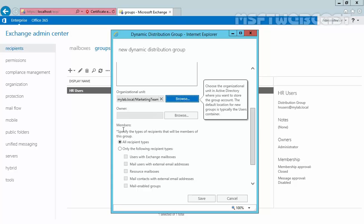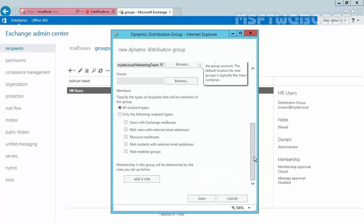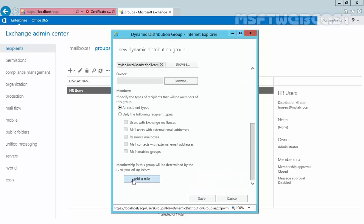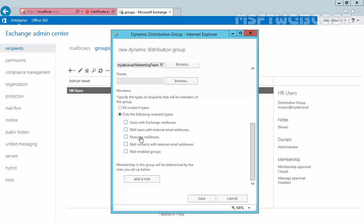Now here we can specify who will be members of this dynamic distribution group based on certain criteria. By default, all recipient types that match these criteria will be part of this group. If you want to select specific recipient types, you can choose users with Exchange mailbox, mail users, resource mailbox, and so on. For this demonstration, I will select all recipient types.